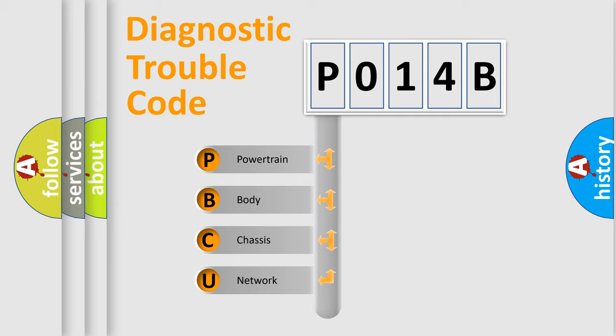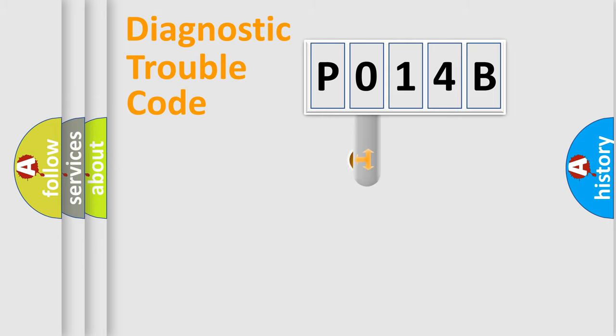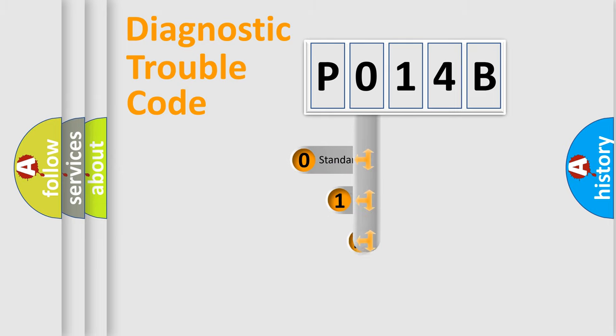We divide the electric system of automobile into the four basic units: Powertrain, Body, Chassis, and Network. This distribution is defined in the first character code.